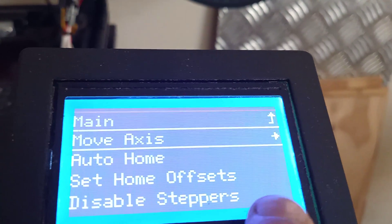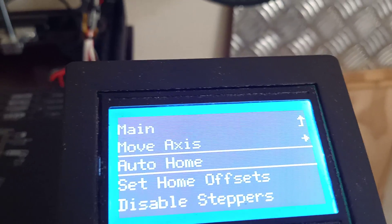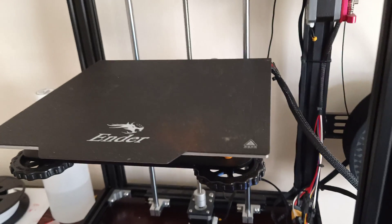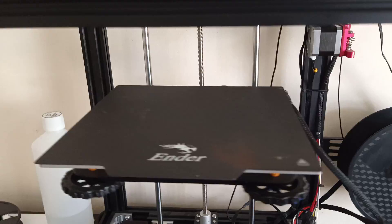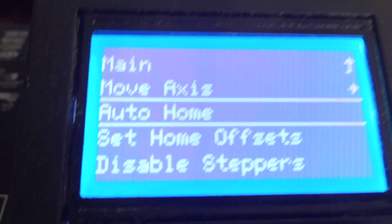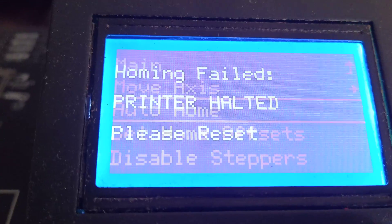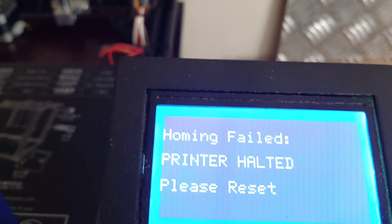So you go to prepare, auto home, and the bed goes down, but lo and behold, it doesn't start coming back up. Then you come back to the screen, eventually in about a couple of seconds, boom, right.